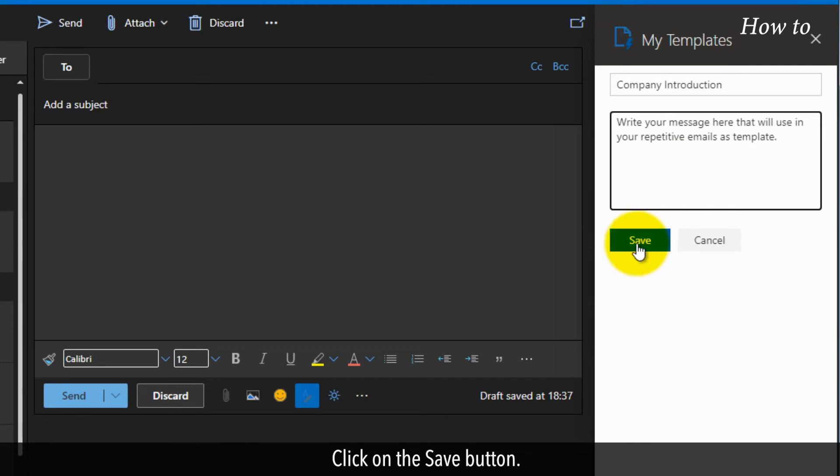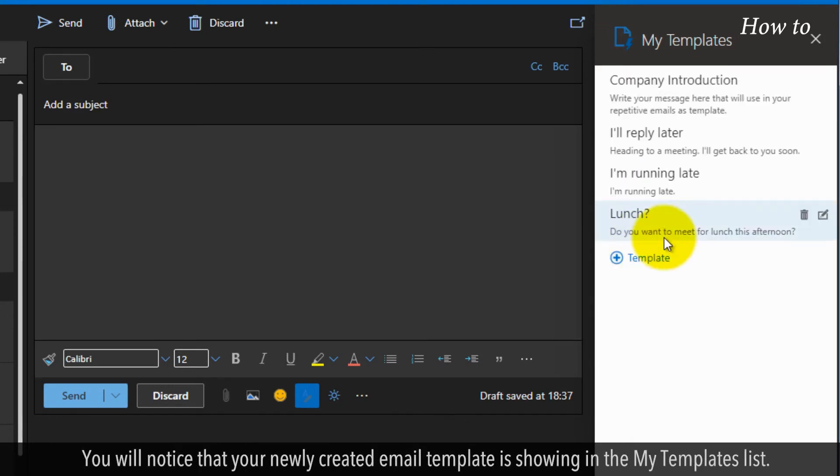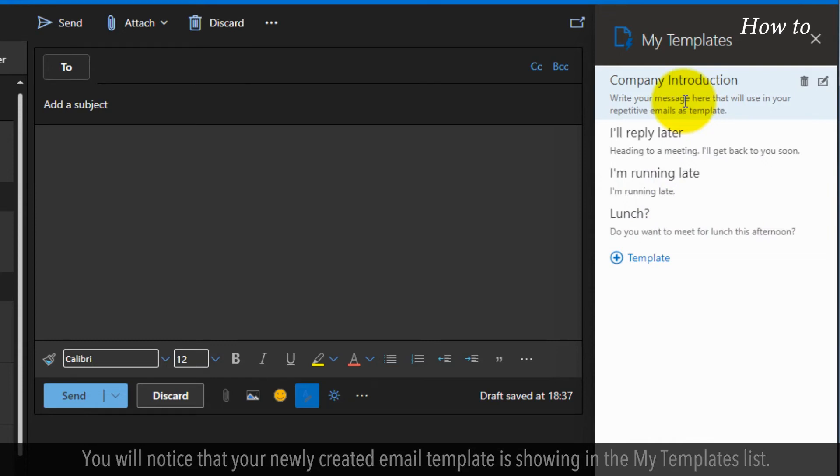Click on the Save button. You will notice that your newly created email template is showing in the My Templates list.